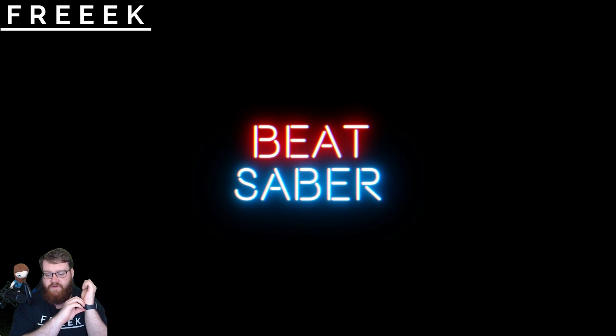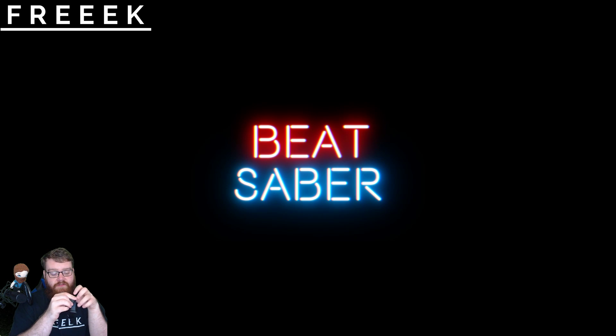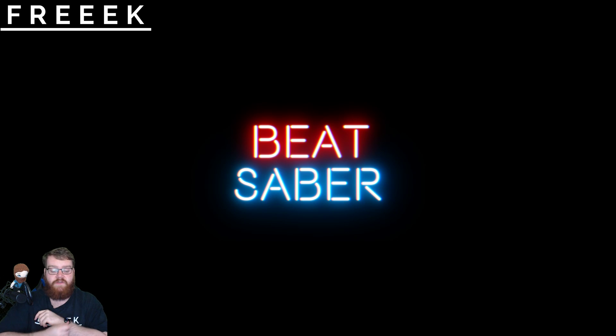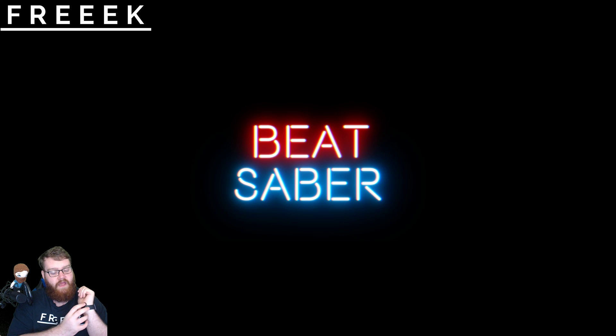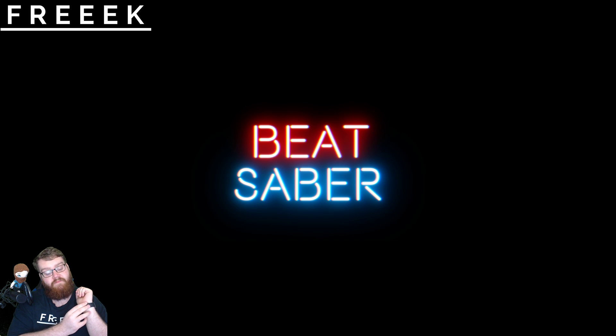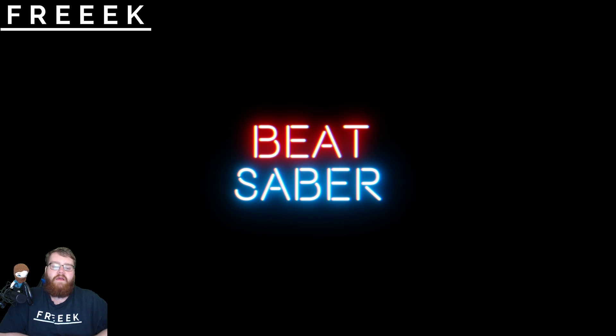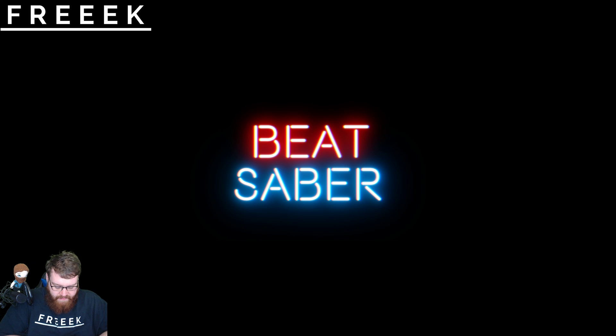Hey guys and welcome to the first of a few tutorial videos on custom songs in Beat Saber. We've had a lot of people on the unofficial Beat Saber mod discord talking about how to get it all done.